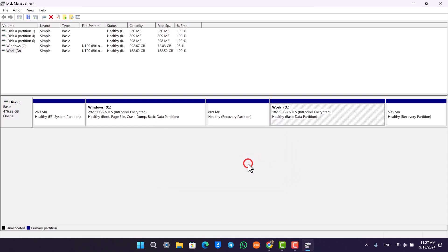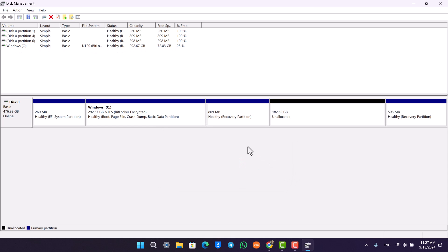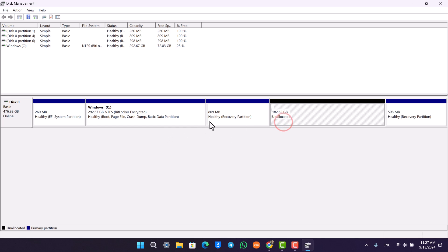Now after we delete the volume, what happens is that D drive will no longer exist, but you have 182 gigabytes that is unallocated, which means that it is not placed anywhere. Now we have to simply add this particular space to C drive.